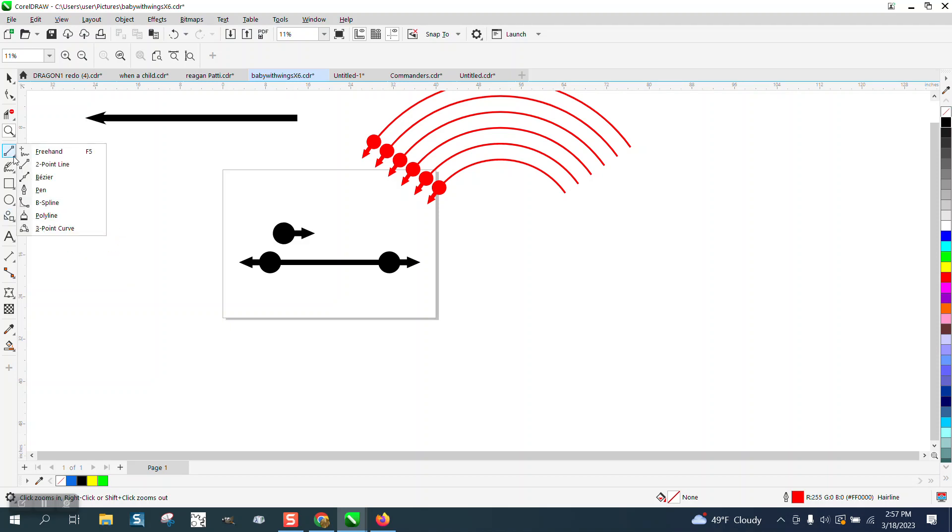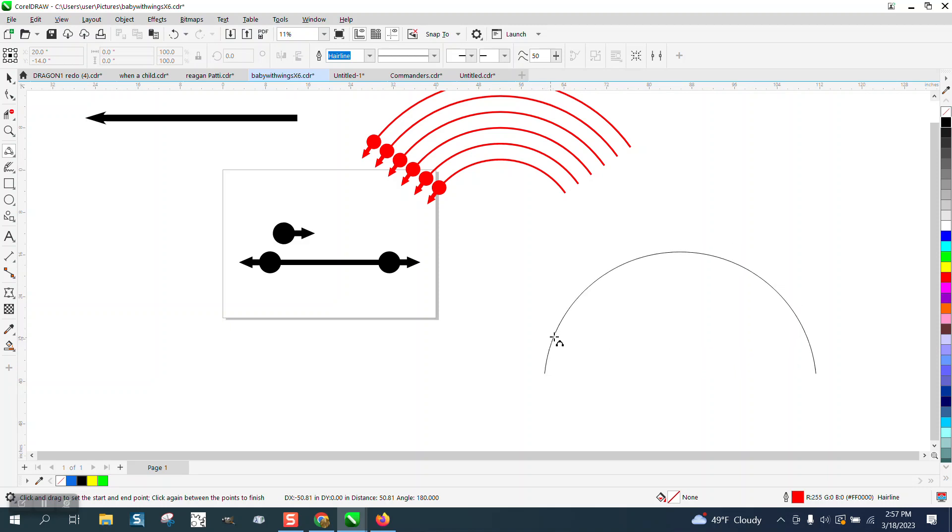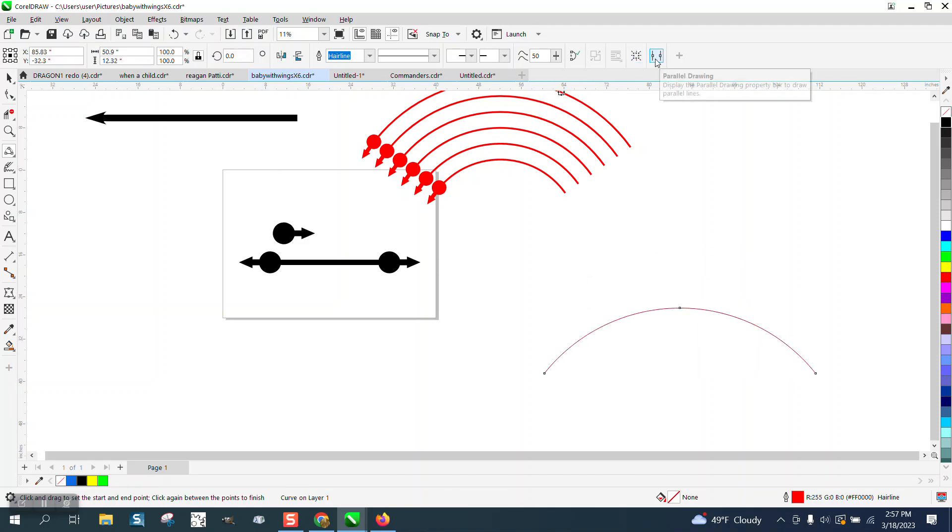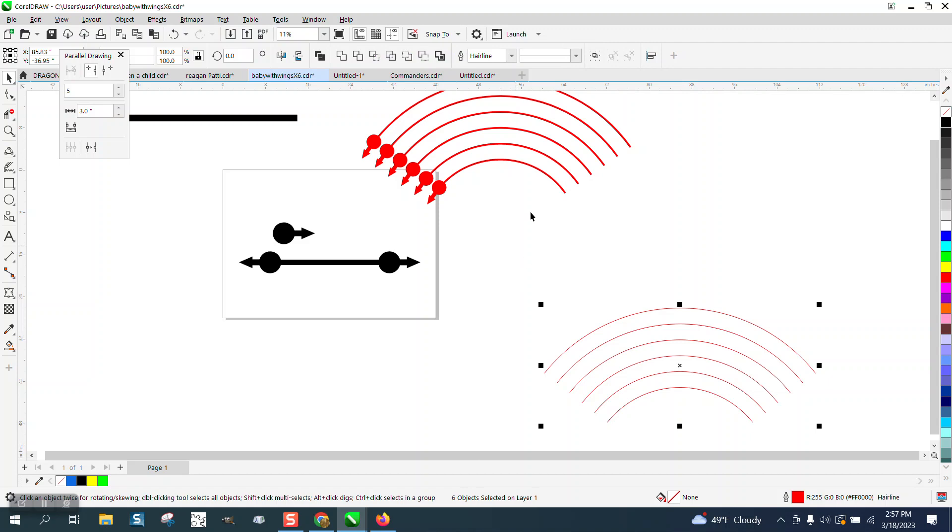If we take the three-point curve line and draw an arch, and we're going to get the parallel drawing tool and have them three inches apart and have five of them, you don't even have to ungroup them or anything.